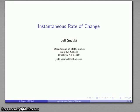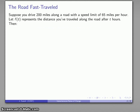One of the key questions of calculus centers around something called an instantaneous rate of change. Let's take an example.